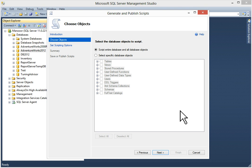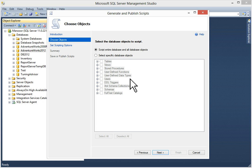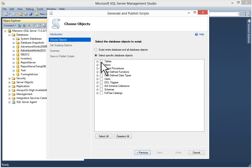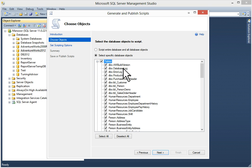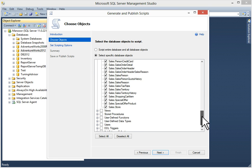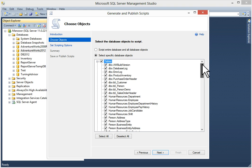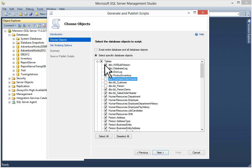You can see select the database objects to script. You have the option for script entire database and all database objects, or you can select specific database objects. I will select the specific database objects. I want the script for tables. If you expand it, you'll get all the tables selected. If you want specific tables, you can select those.